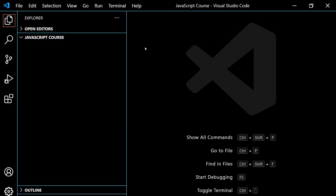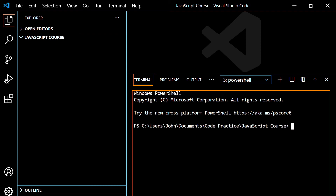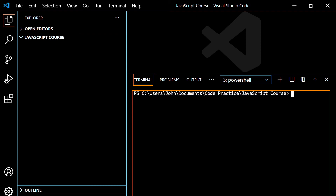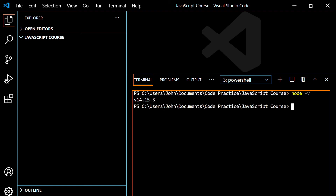The last thing I want to do before we conclude this: go up to Terminal and click where it says 'New Terminal'. Type the word 'clear' and hit Enter — that gets rid of all that stuff. Then type 'node', space, hyphen, lowercase 'v', and hit Enter. You'll get the version number of Node that you've installed. If you've installed Node correctly, you'll see that version number.